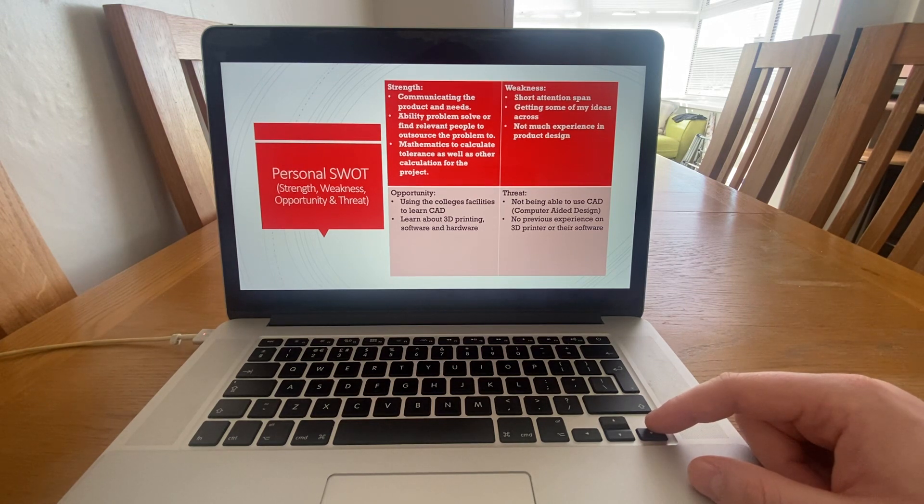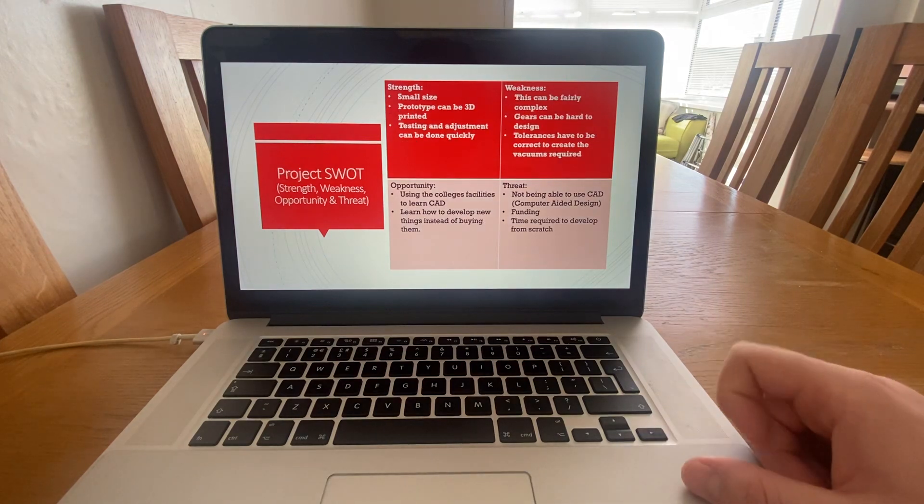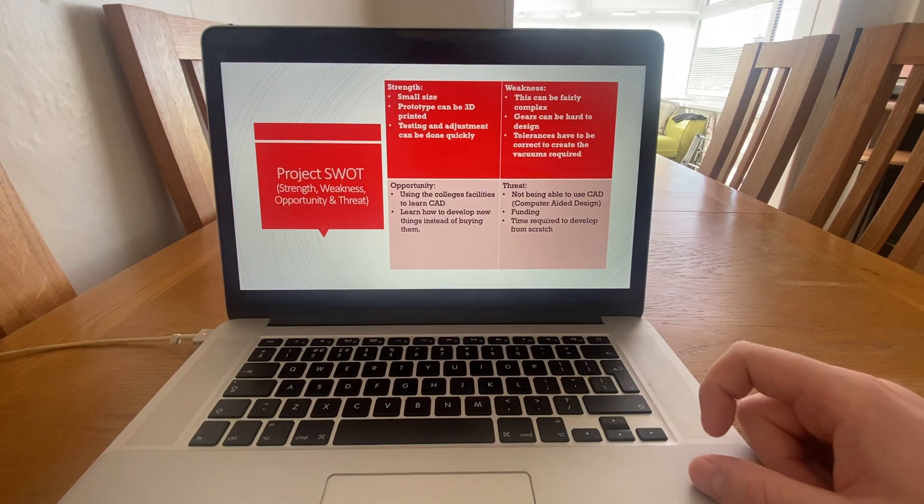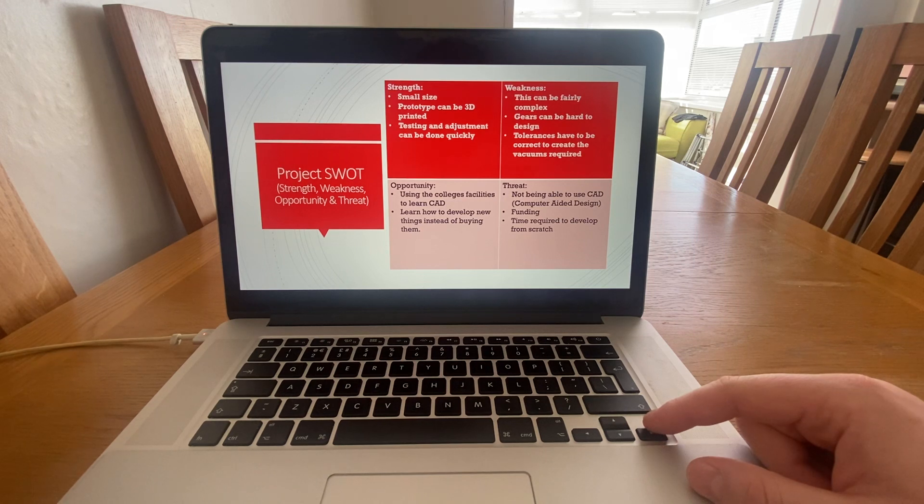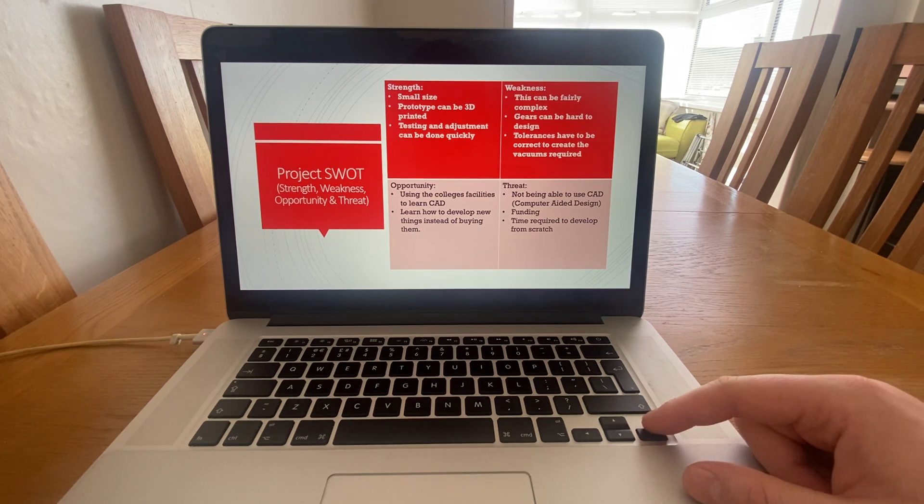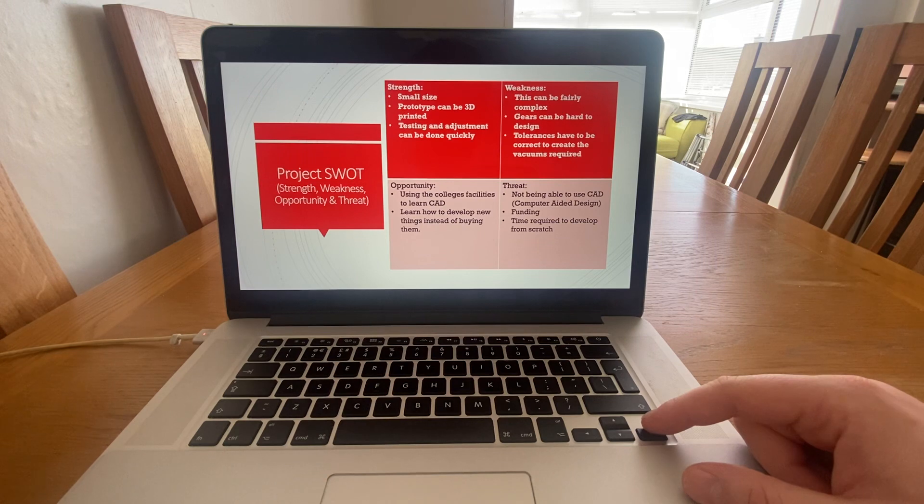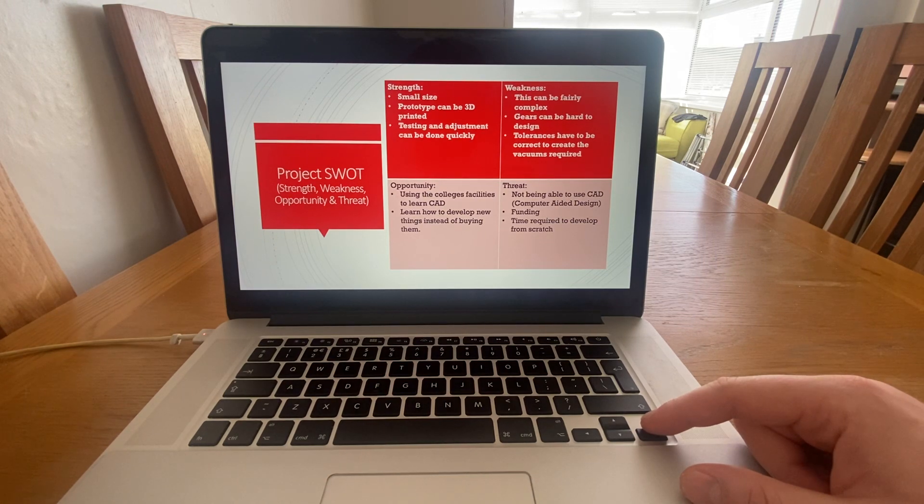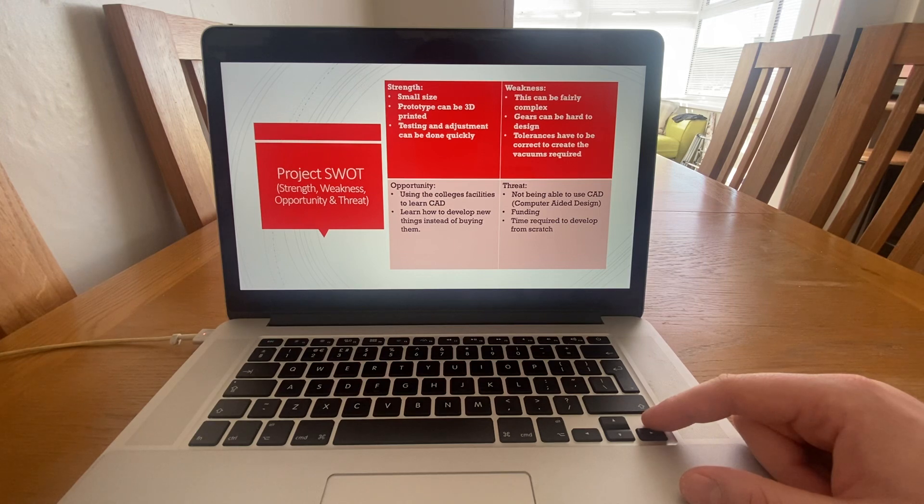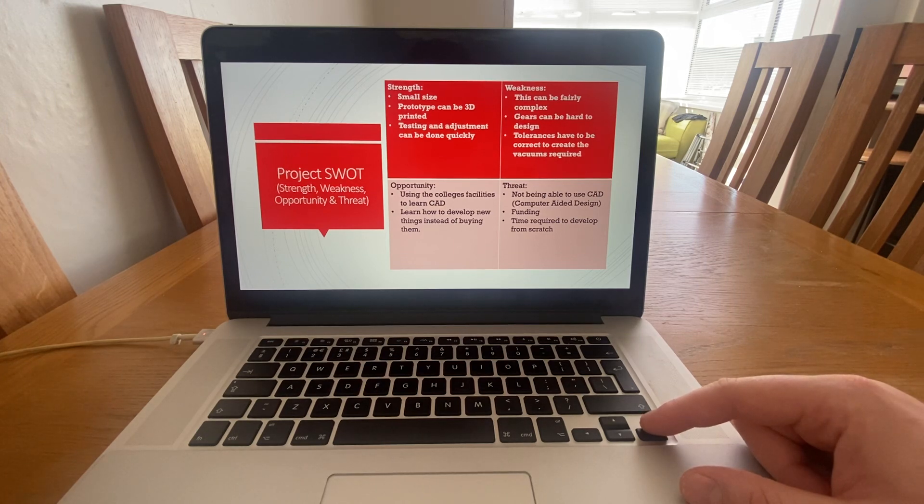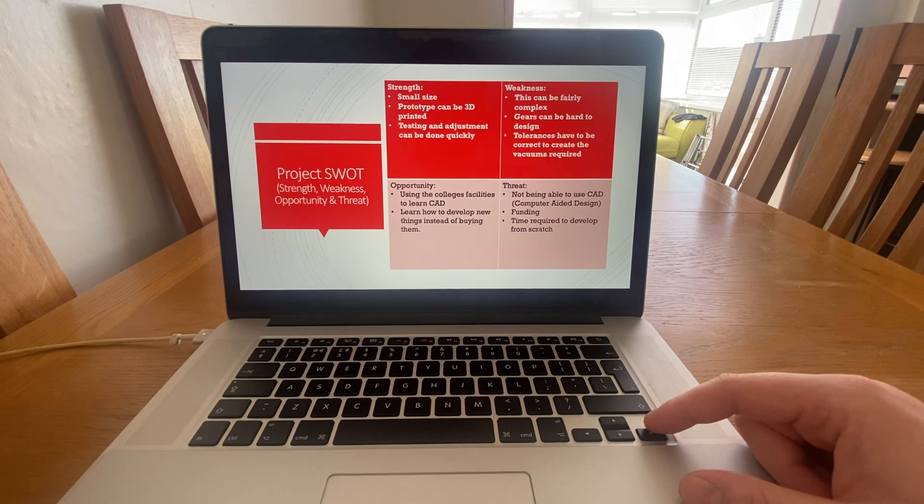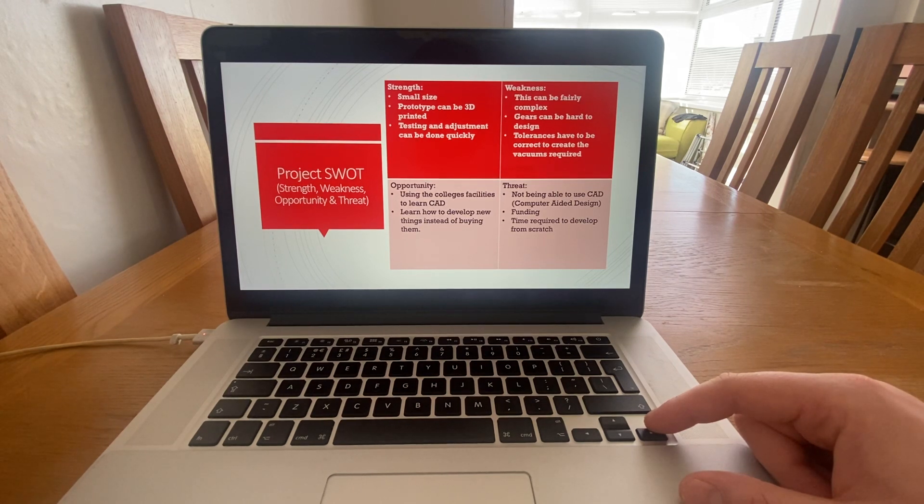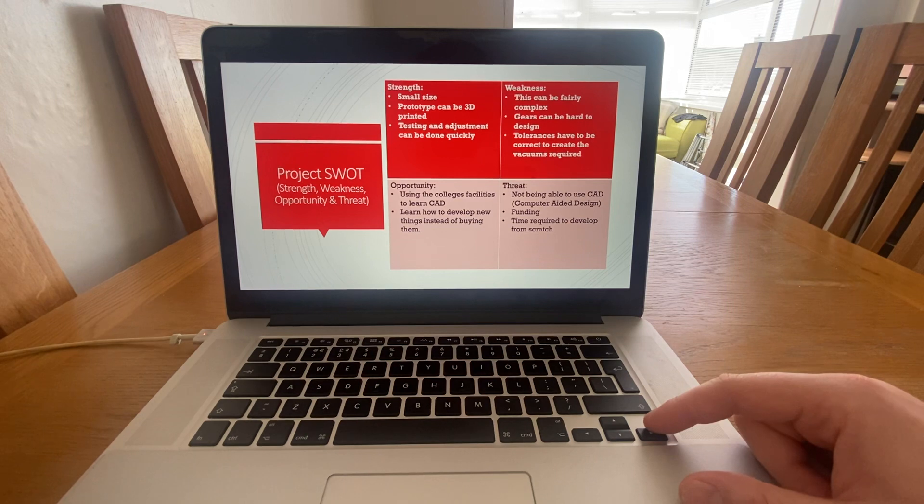I also did a SWOT on the project. The strengths of it are a small prototype can be 3D printed and this can be done in a large volume. Testing and adjustment can be done quickly since it's such a small design. Weaknesses are that they can be fairly complex due to the fine tolerances of the gears.